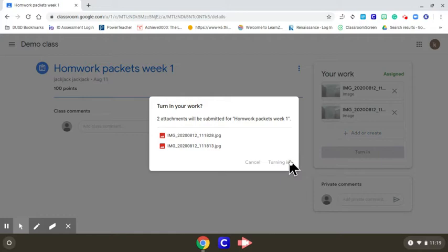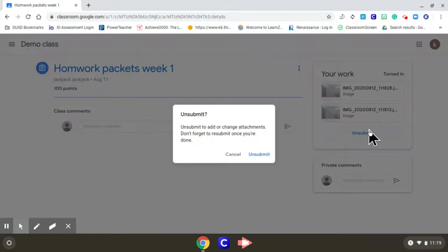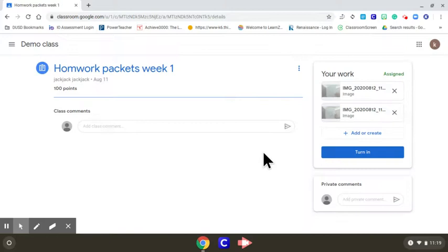Now you're all set. If you make a mistake and you want to change the photos or you're not happy with the photos you took, you can always unsubmit and delete those photos and add different ones. You can delete those by hitting the X.